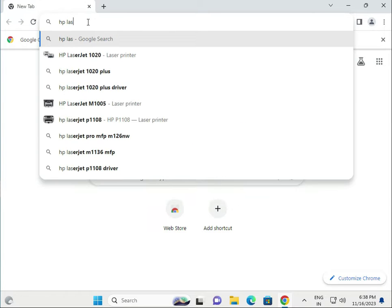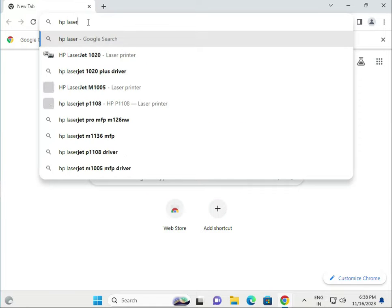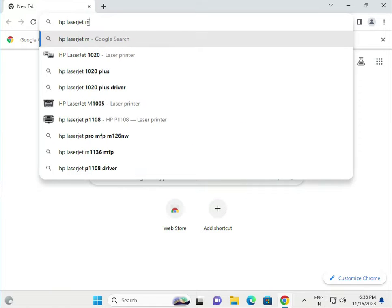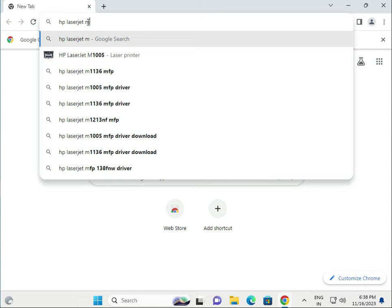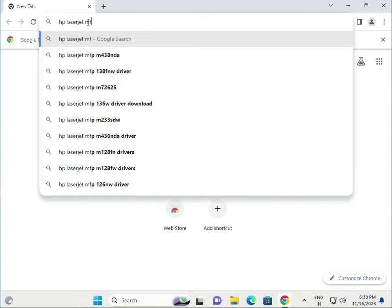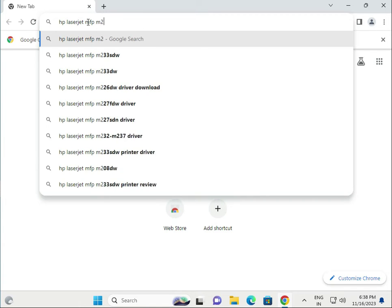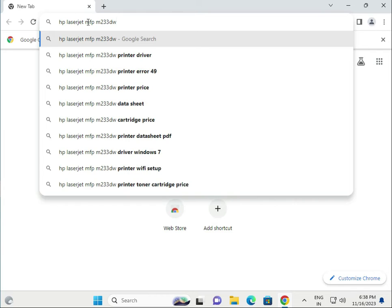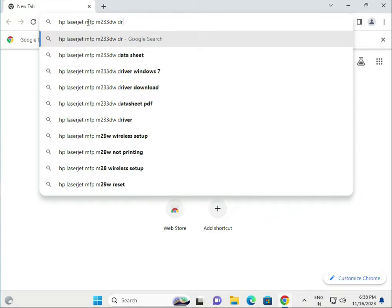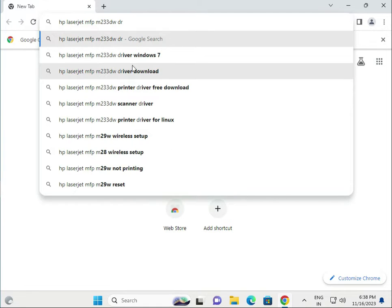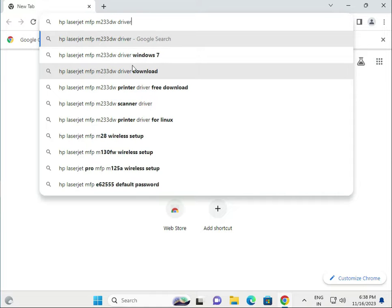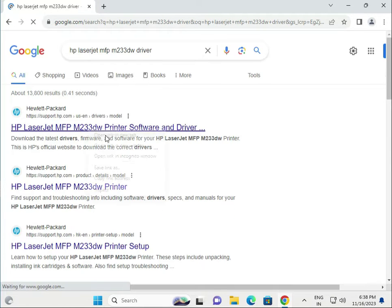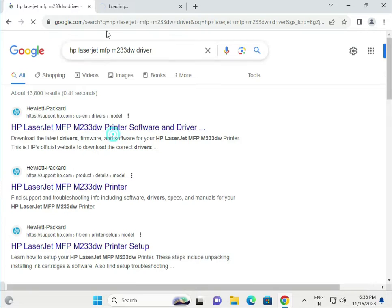LaserJet MFP M233DW, then type driver as it is. Search in the Google search box and open the first link in a new tab.